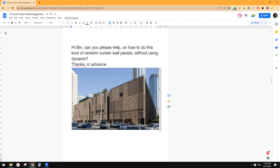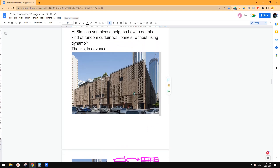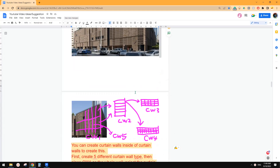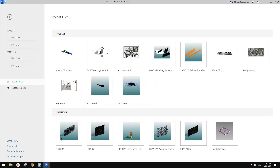G'day guys, Ping here. Today we're going to model this. So we're going to use curtain wall. The idea is we can use curtain wall inside of curtain wall to create this. So let's start.